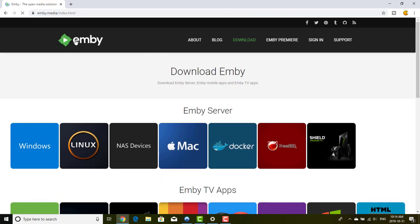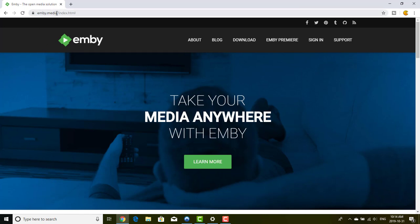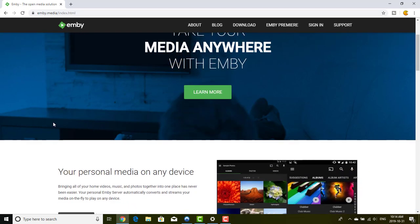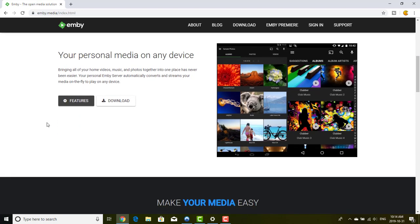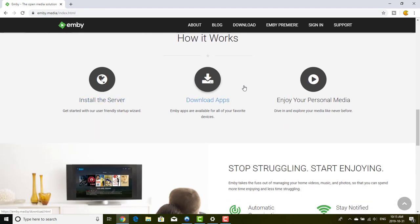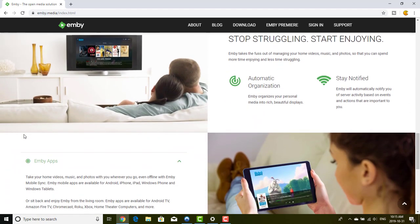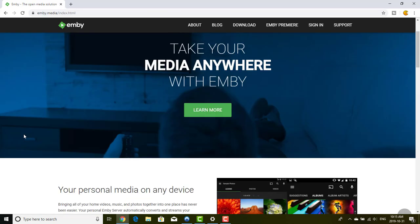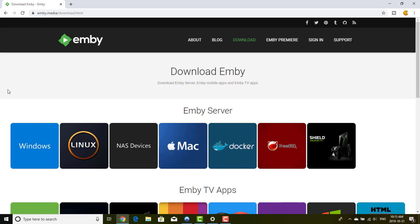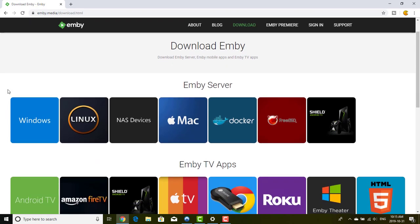Go to the website mb.media in your favorite browser. You'll land on the homepage which says 'Take your media anywhere with MB - your personal media on any device.' It explains how it works: install the server, download the app, and enjoy your personal media. Click on Download and you'll reach the page where you can download the different servers and clients.